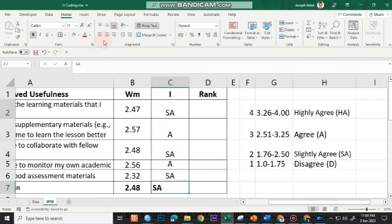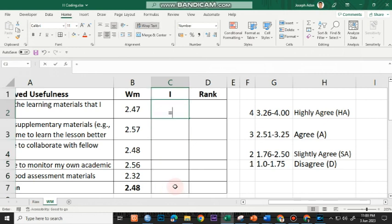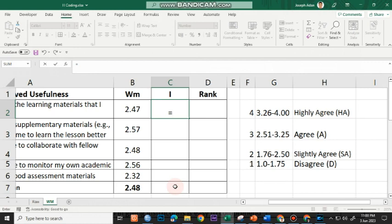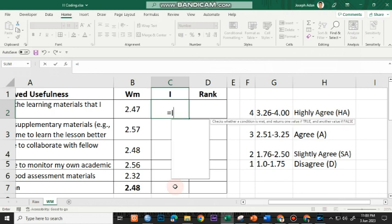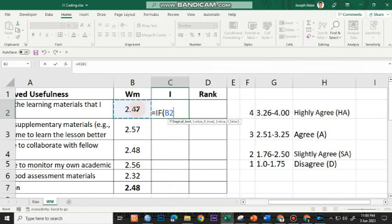I did that manually. But if you do not want to do it manually, particularly if you have a lot of indicators, what you could actually do is use a formula, a nested if formula. I'm making use of if function. I'll use the lower limits 3.26, 2.51, and 1.76.